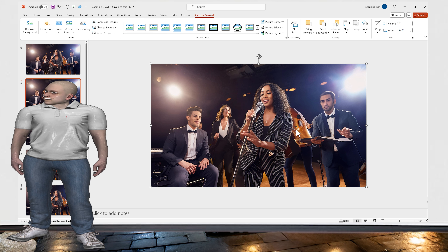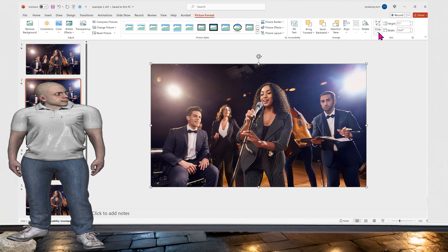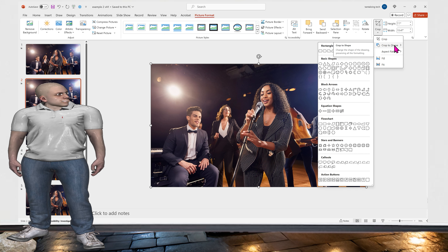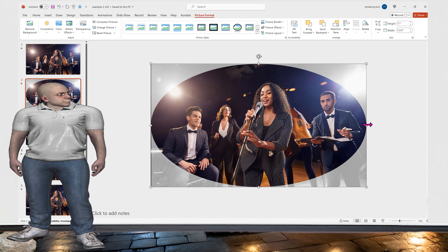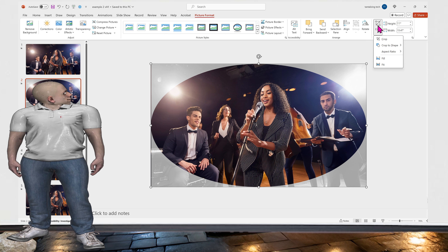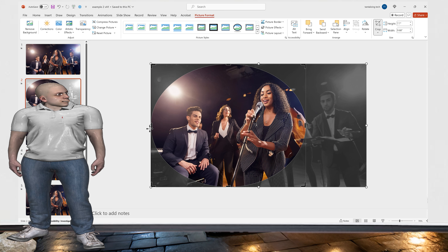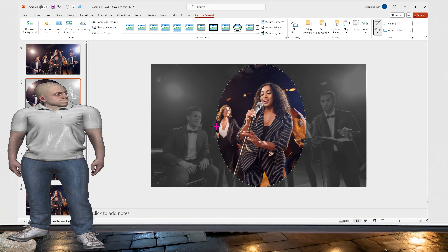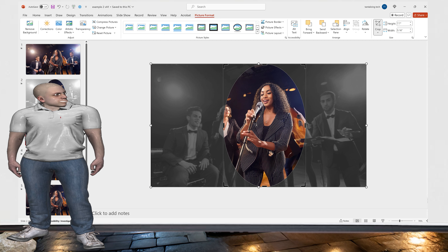For slide 2, we want to focus in on just the lead band member who is singing. We go under Crop and select Crop to Shape, then choose the oval. When we select Crop to Shape with the oval, there are handles for the picture and also handles for the crop — we click Crop to get the crop handles. We move the handles in to center on just the lead band member, moving the left handle in as well to make it symmetrical.